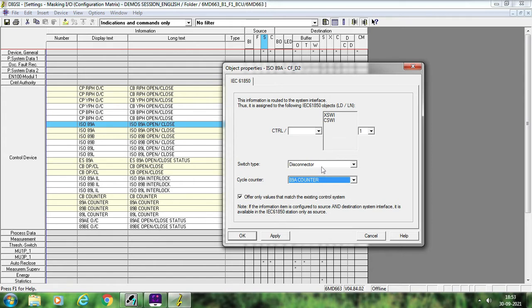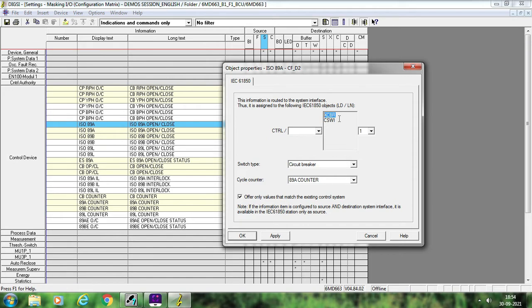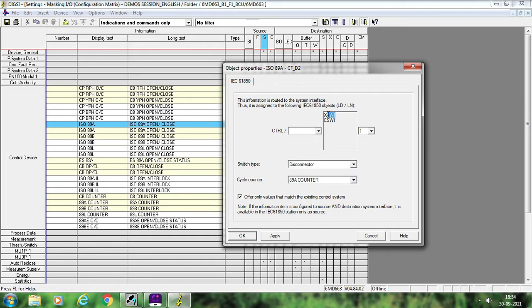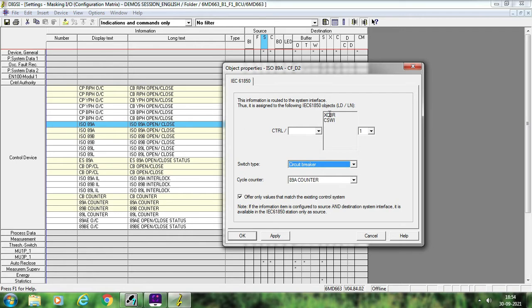Suppose by mistake someone has changed this disconnector to circuit breaker. What happens? The logical node changes to XCBR instead of XSWI. Earlier it was XSWI for a switch, and now because of circuit breaker it changes to XCBR. There is no issue in the operation of the isolator — your isolator will still operate if you give the command from HMI, the status will update, and command counters will also increase.